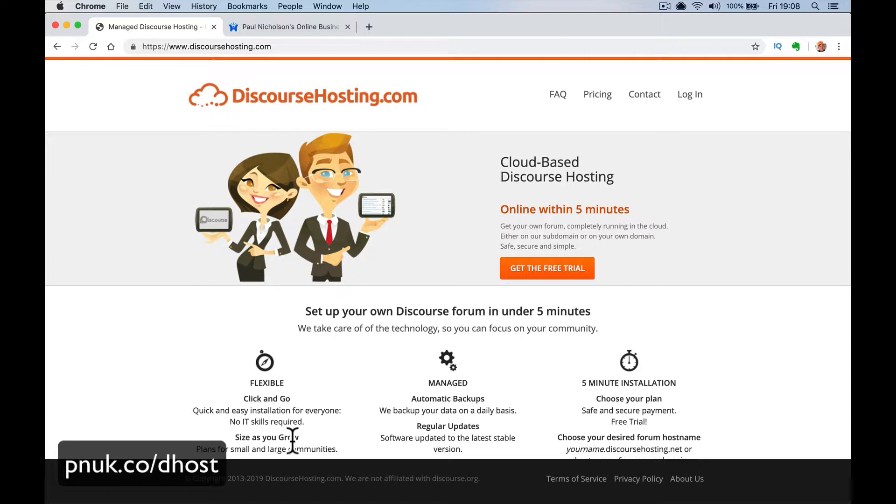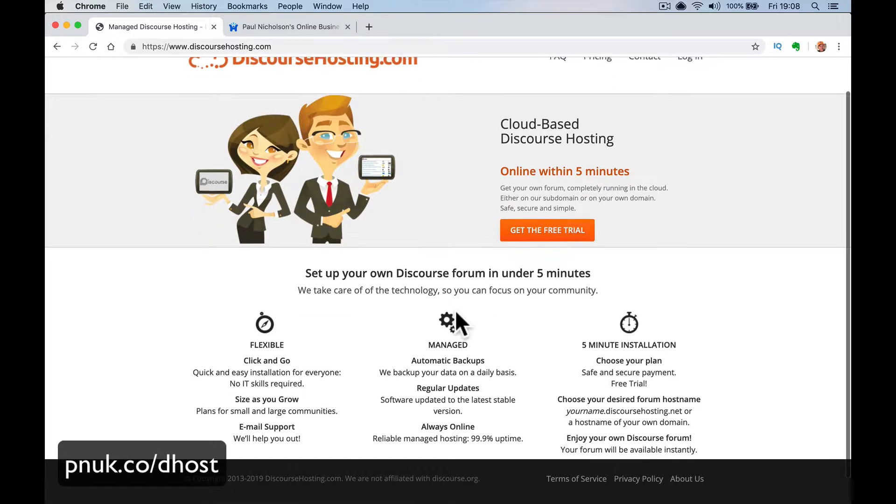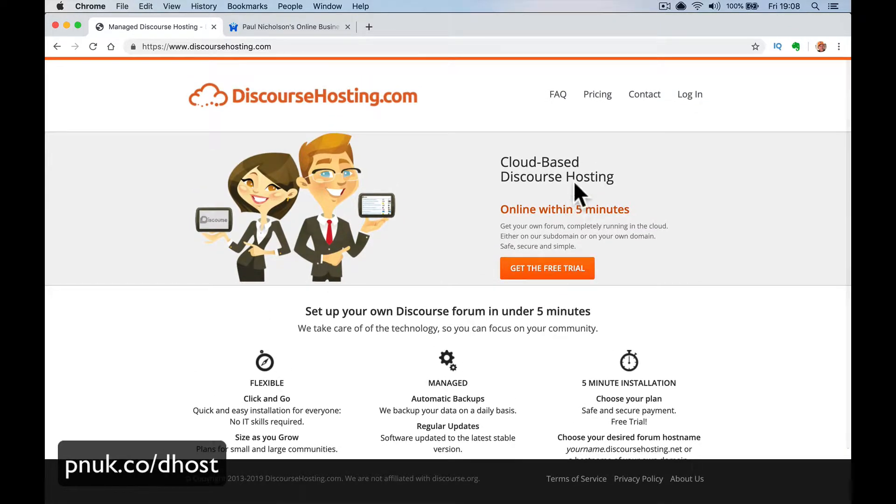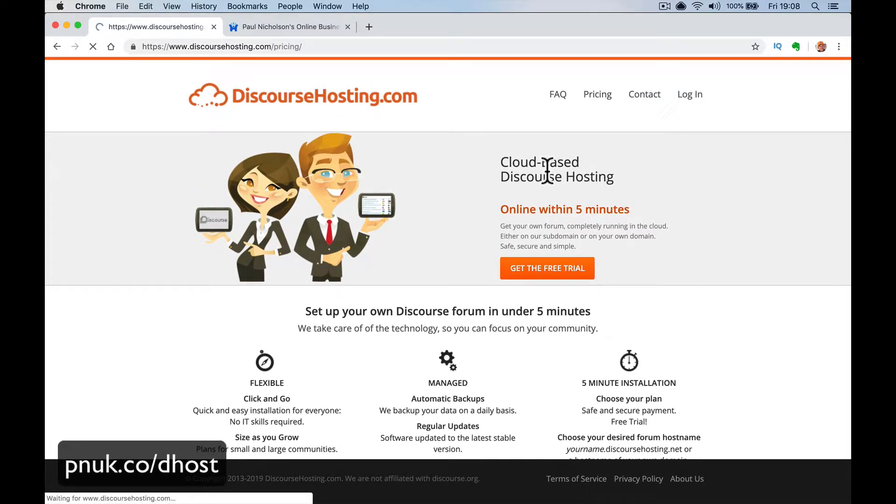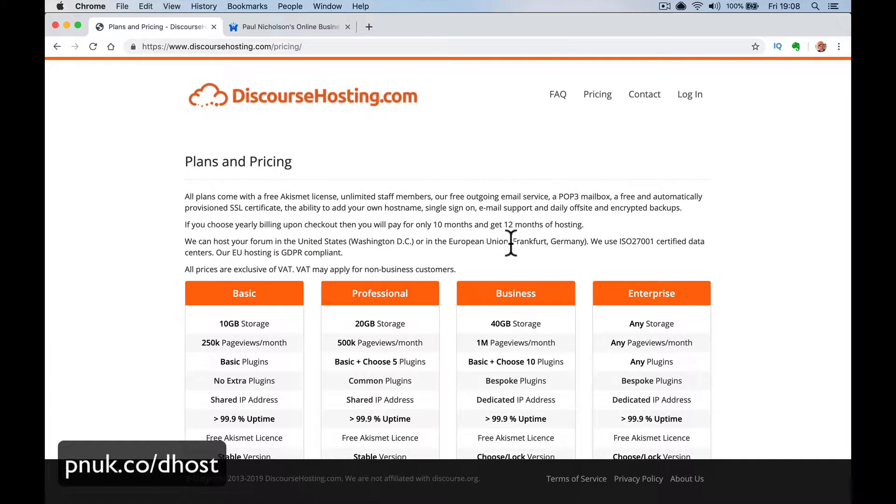Right, so let's get into it. Let's first talk about pricing, because obviously it's the first thing you're going to be interested in. It's the first thing that people really care about. And it's pretty easy to understand the pricing with these guys.